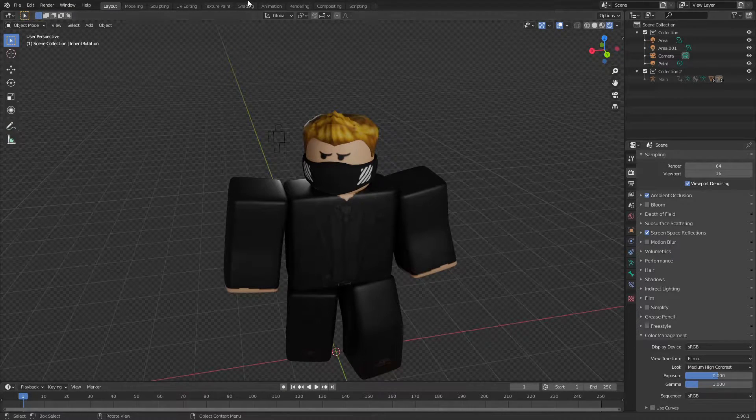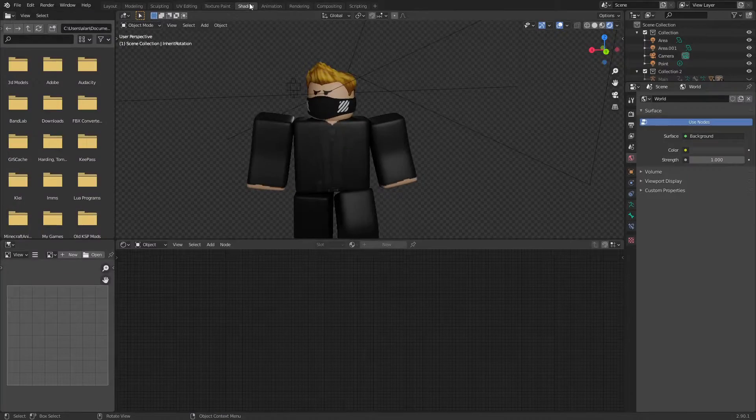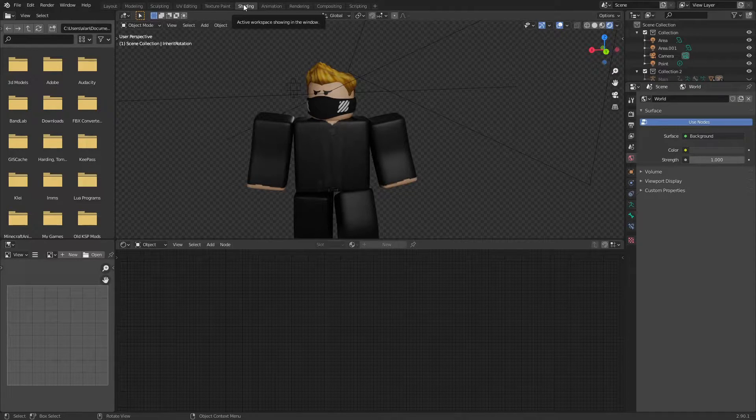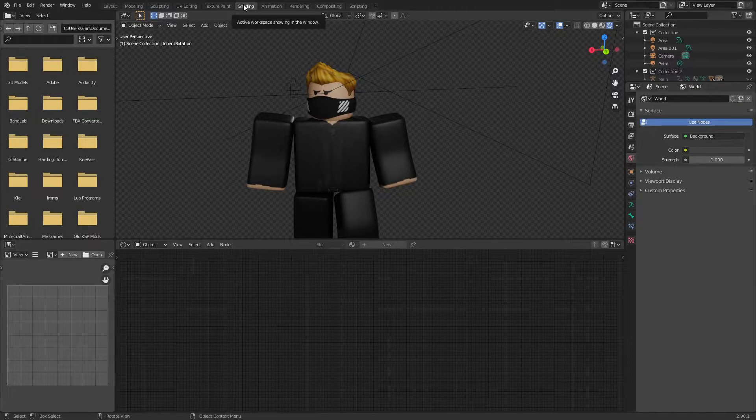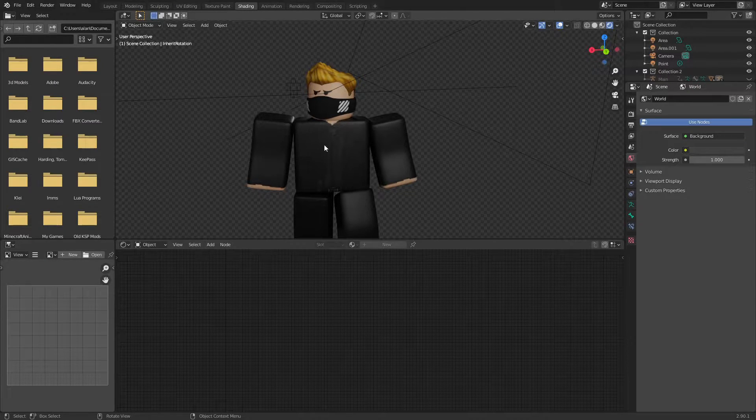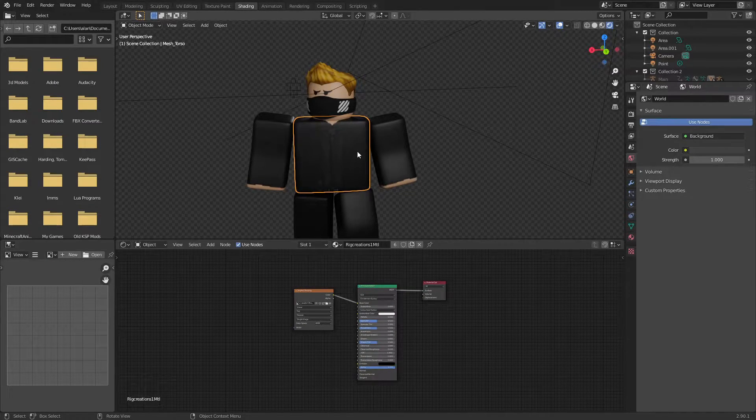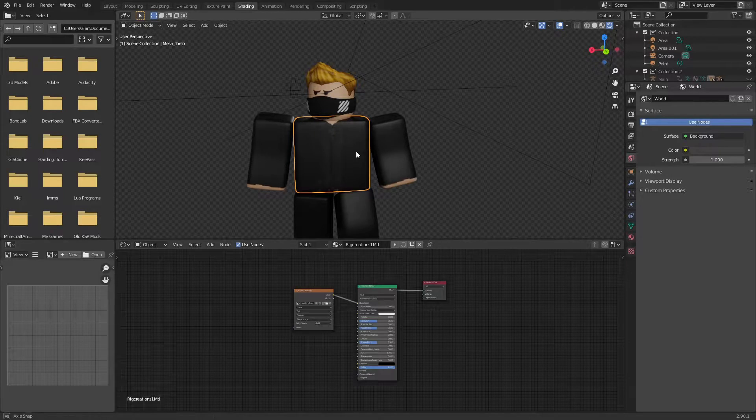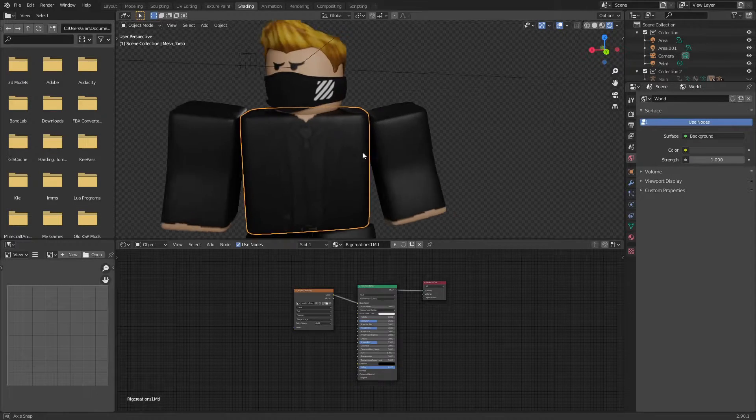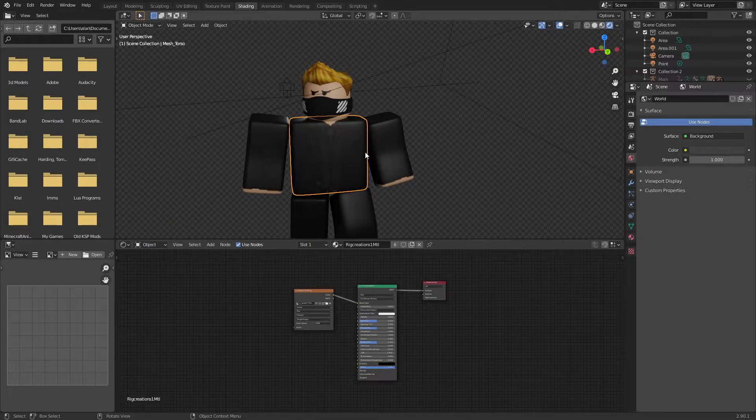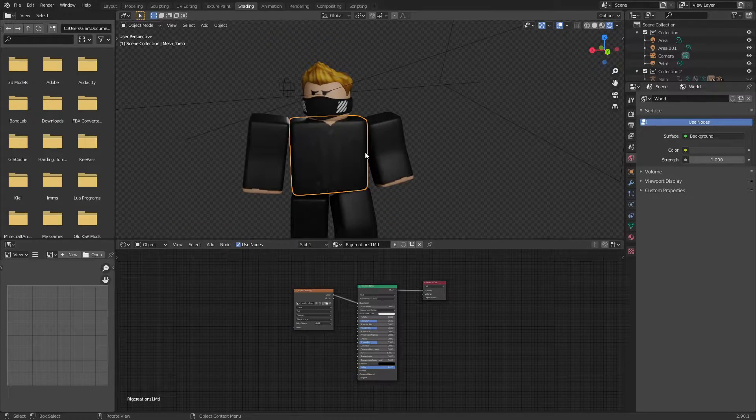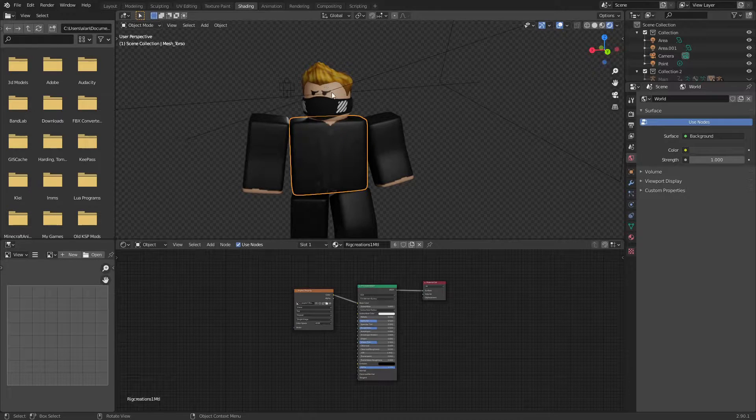All right, so I'm gonna go to the shading tab. And once I'm in the shading tab, I'm going to make sure I have my character selected. Now don't forget that this material isn't applying to everything in my scene. The accessories are different materials.